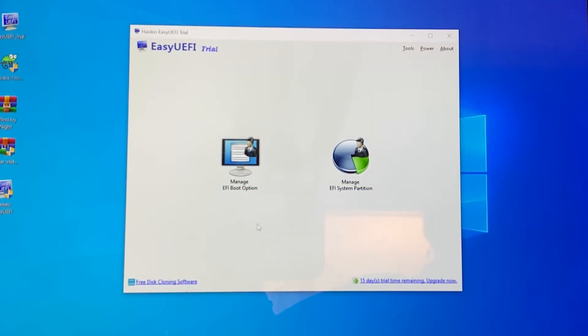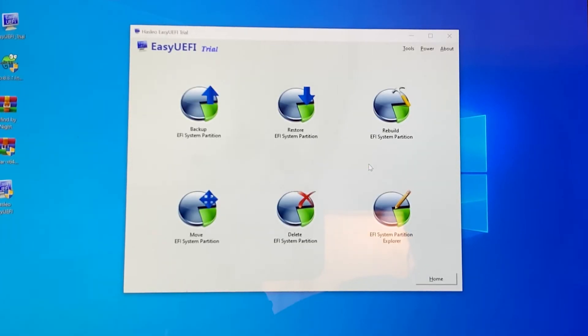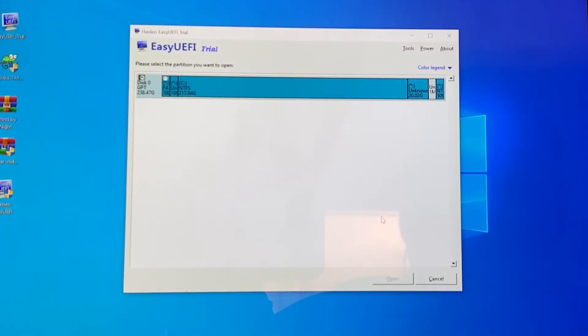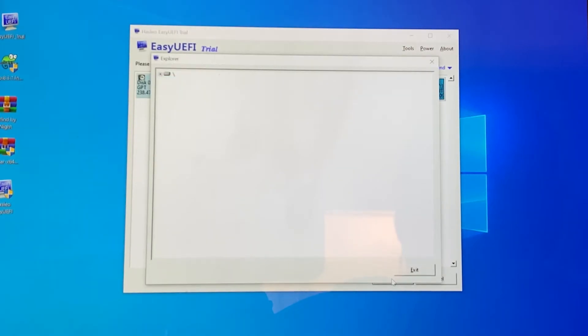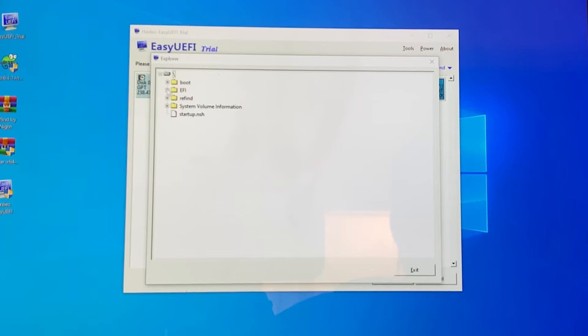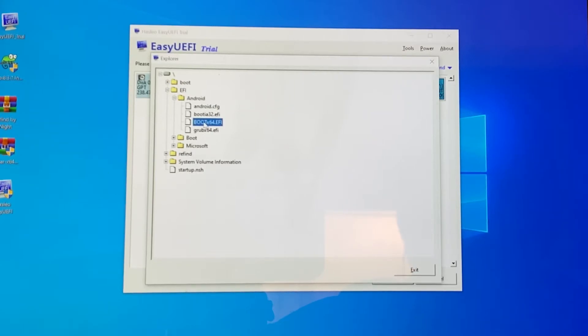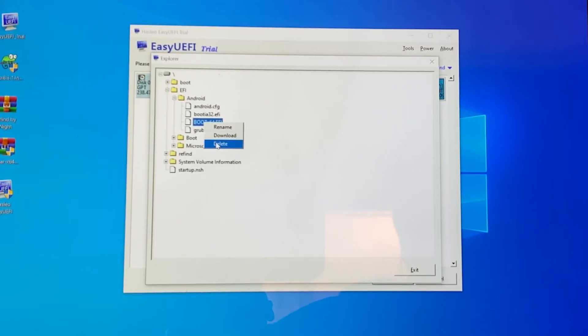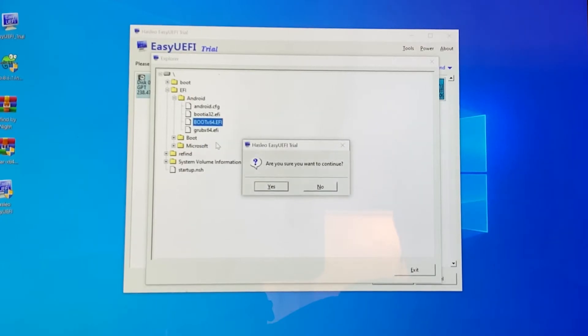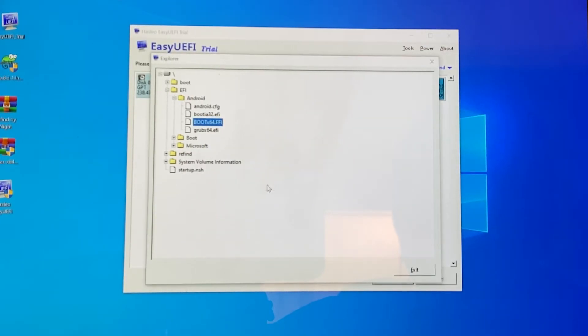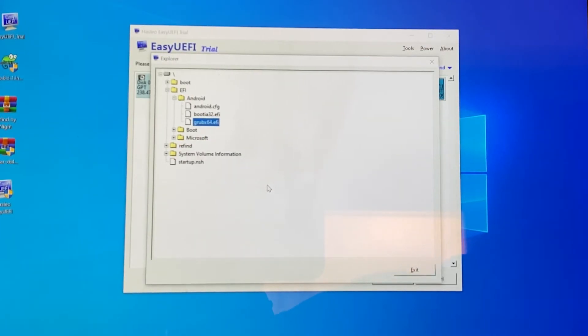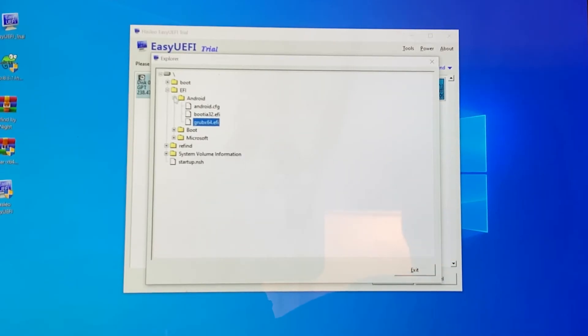You want to open up easy UEFI and then we're going to reopen this file share. Where it says EFI open up Android and then we're going to remove where it says boot X64. Hit delete and we are confirming we want to just delete it. If you see another option there that says kernel, you're going to want to remove that as well.